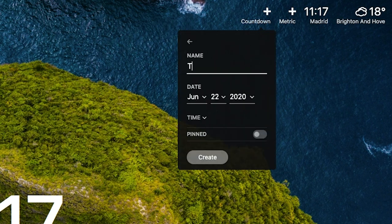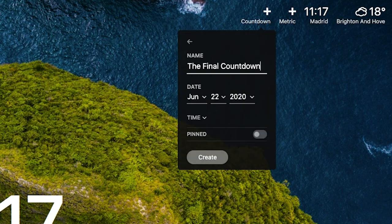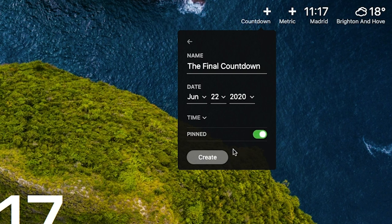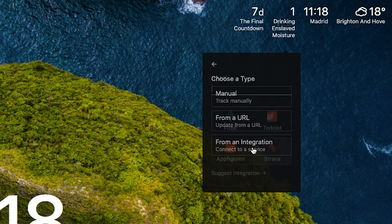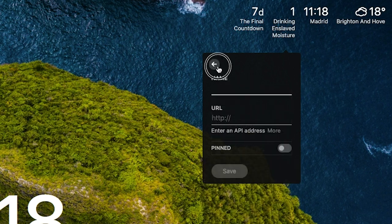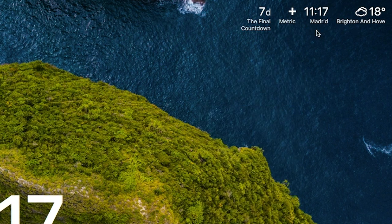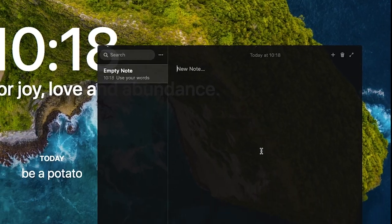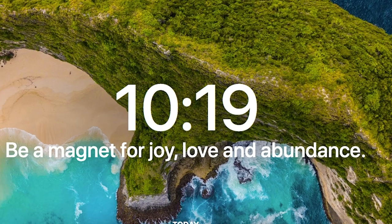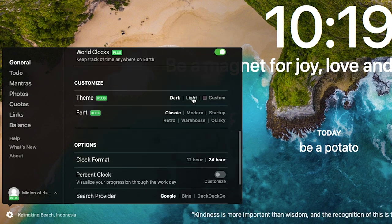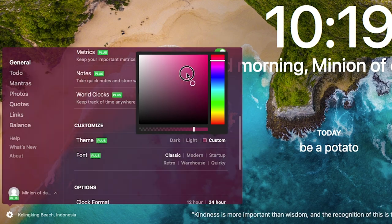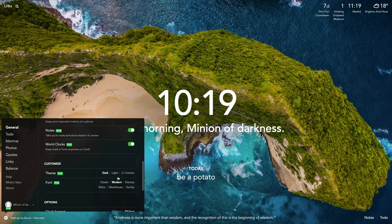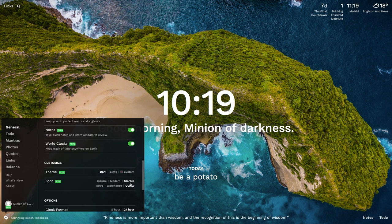Some other extra features include using a countdown for important deadlines, adding metrics such as drinking water. Here you can also connect external metrics like Fitbit. I am not a healthy person, so I don't have a Fitbit, but the option is there. You can also add some world clocks and check the weather, write down little notes, and customize the theme to either have it light or a color that you prefer. You can also customize the font if you want something a little extra.